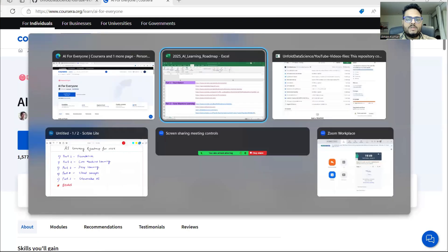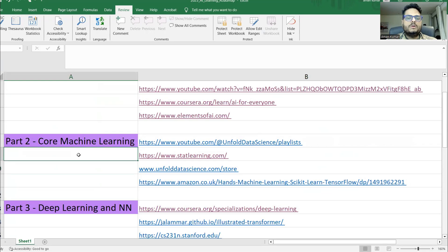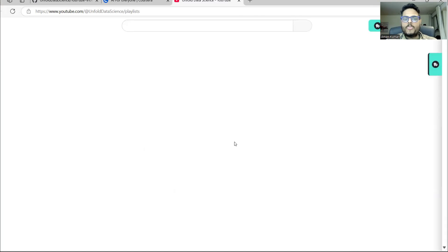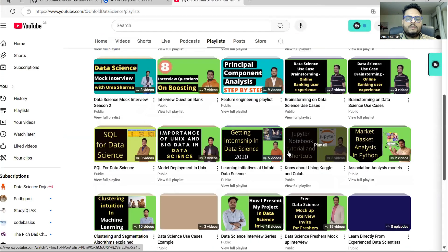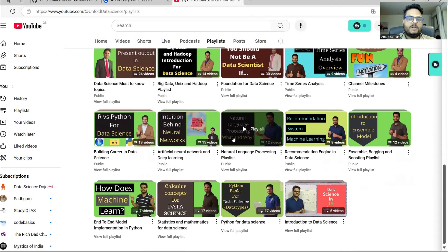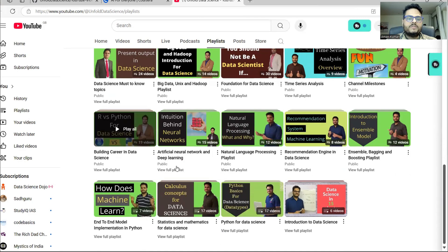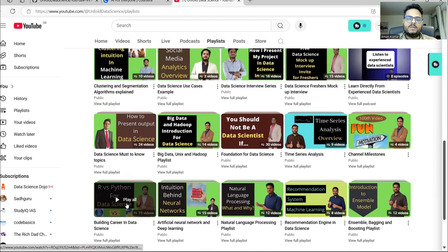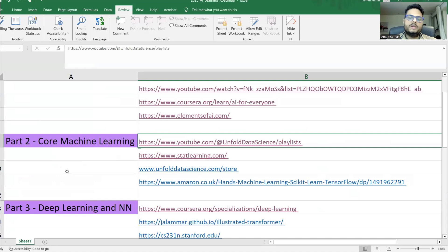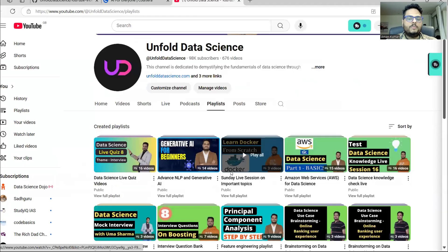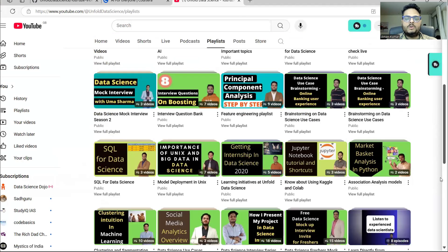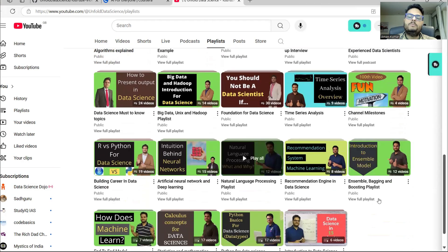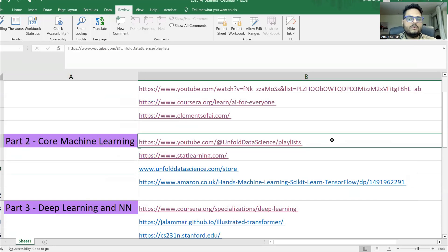For core machine learning, I will put my content wherever I find the usability of it. If you go to the Unfold Data Science YouTube channel, look for a playlist for any algorithm you want to know about. There are playlists for different machine learning algorithms — NLP, recommendation systems, neural networks, mathematics and statistics, and end-to-end model implementation. For example, if you want to learn about boosting and bagging, look for the ensemble playlist. Everything you will get at one place.